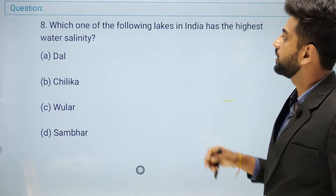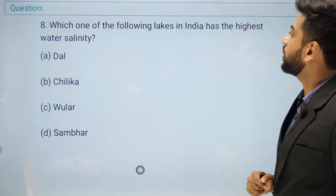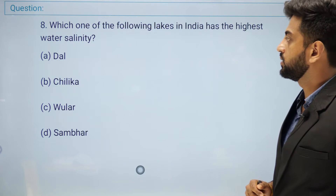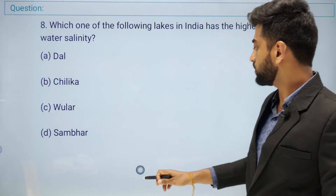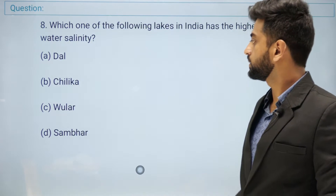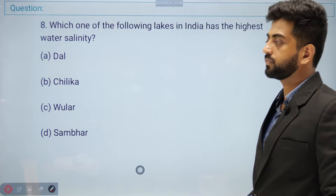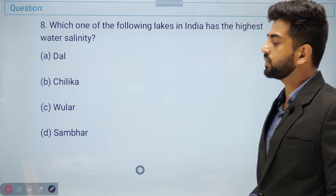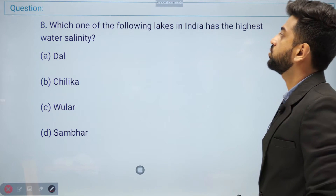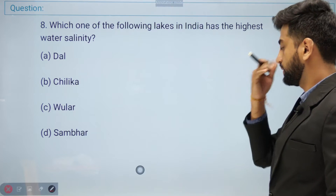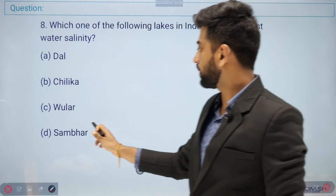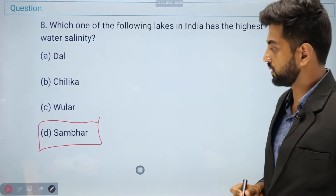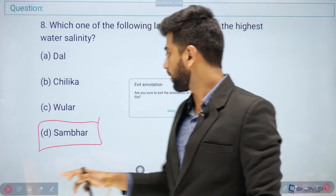Which one of the following lakes in India has the highest water salinity? Options: Dal, Chilka, Wular, or Sambhar. The right answer is Sambhar. Sambhar is known as a salt lake, so it has the highest salinity.